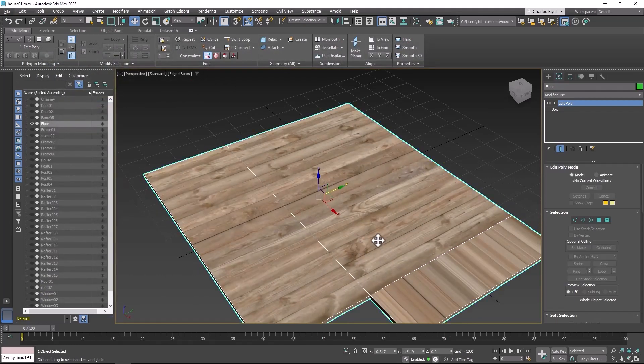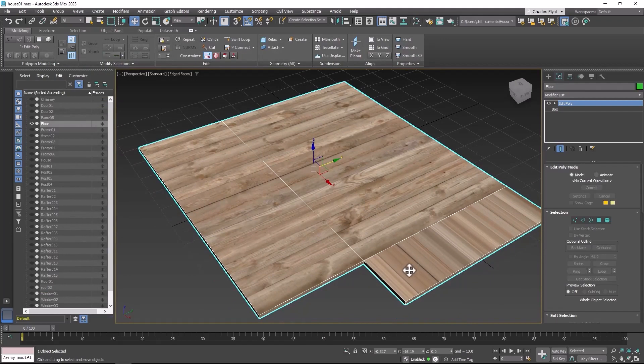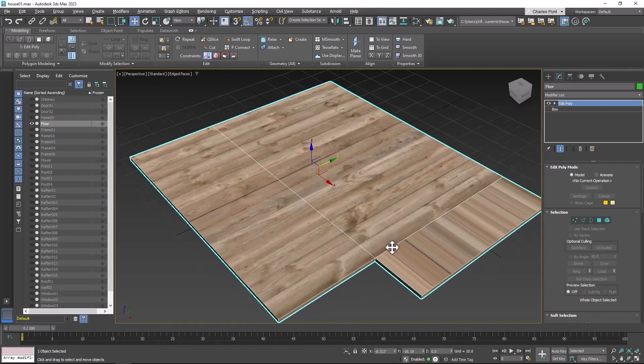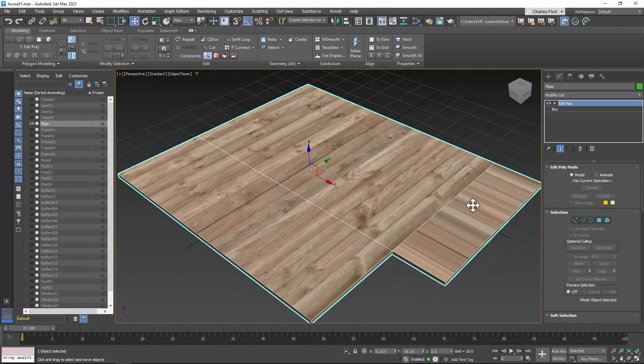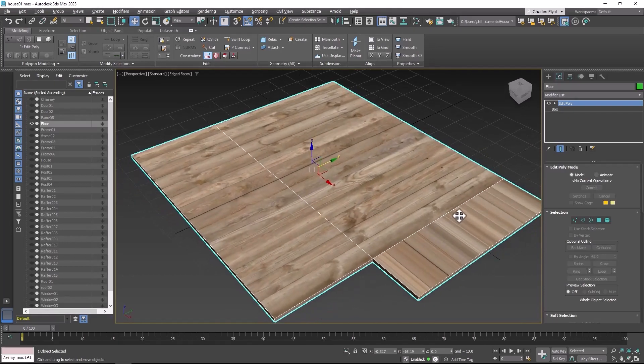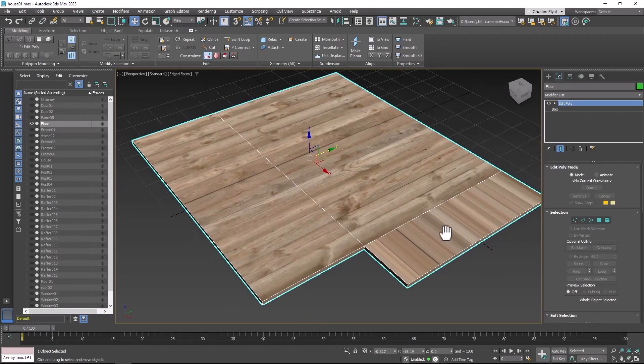Now I want to point something out to you here. Notice how these have no mapping data on them at all but these do. That's because these were extruded out of this basic box. So this is new geometry and the computer just doesn't know what to do with it at all.